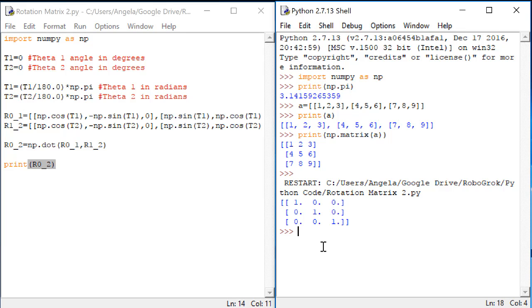And we can take a look at the output here. Does this output look correct?